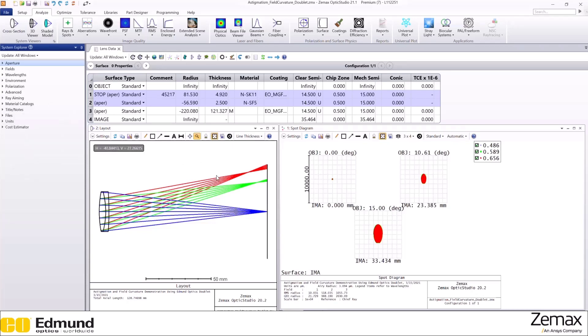So this is our layout. The three colors represent three fields. And if we look at the spot diagram, we can see how the spots look at the image plane.